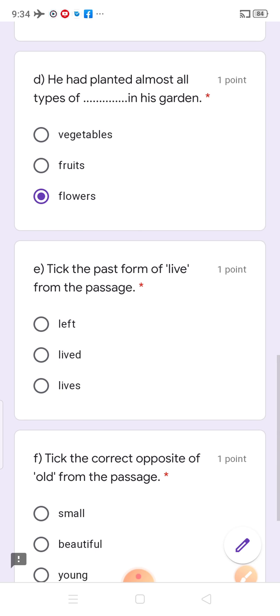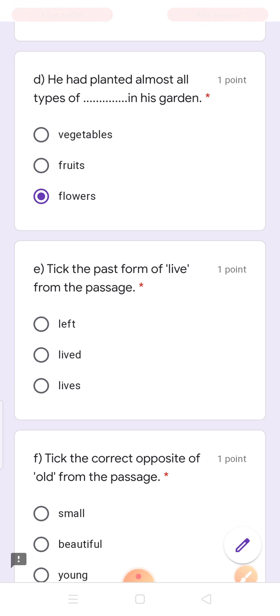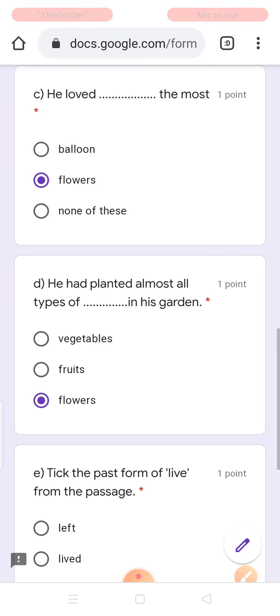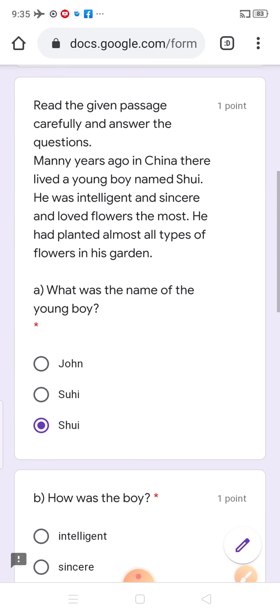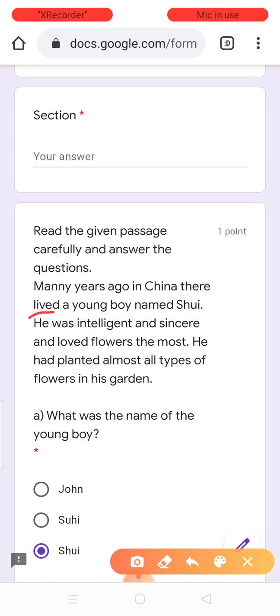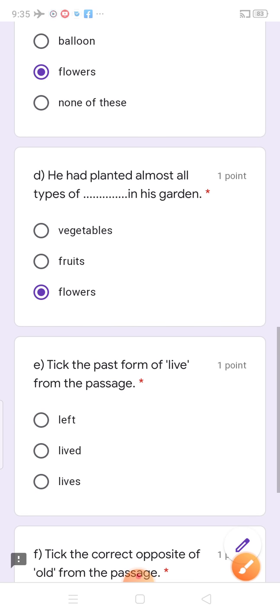Take the past form of 'live' from the passage. Jo 'live' hai, uske past form kya hoti hai? Lived — second form. Past form kisko bolte hain? Second form ko. So, second form kya hai? Lived. Past form of 'live' is 'lived'.